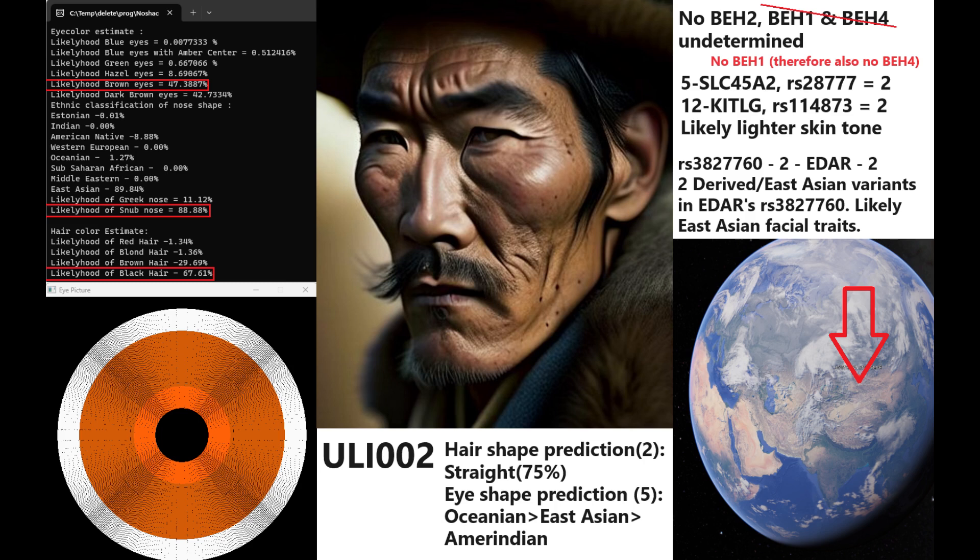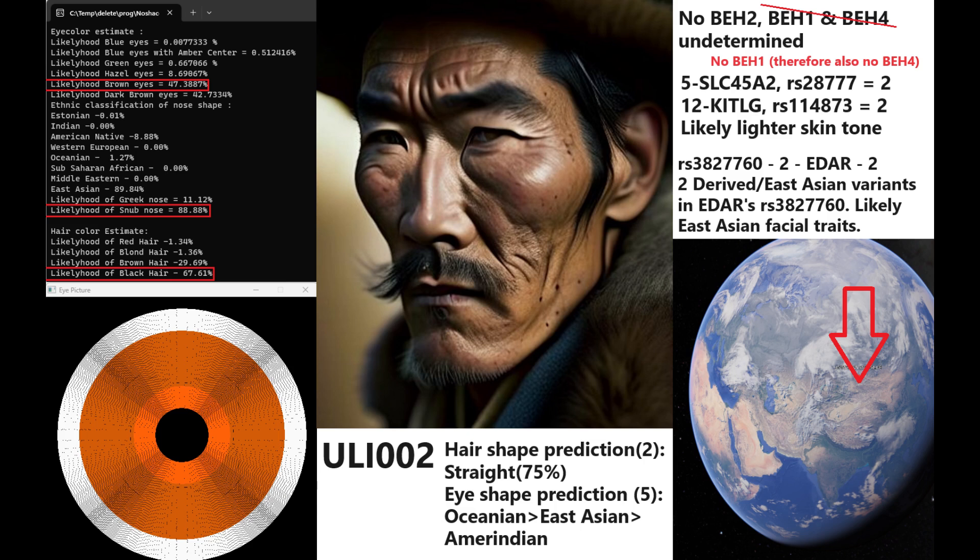Now we're moving on to the phenotype of our Mong. Not much was present in the files, so we don't have a lot to discuss here. He has brown color eyes instead of dark brown, which was the predicted phenotype for our Turk. He has snob shaped nose and he has black hair. He does not have BH2, BH1, BH4, or BH3. Since he doesn't have BH1, we also know that he doesn't have any of the blue eye haplotypes that follow. He does have European light color variants in SLC45A2 and Kitlg, which did contribute to him scoring brown eyes instead of dark brown. He has two derived East Asian variants in EDAR, so this would affect him in terms of his facial traits. It would influence him to have more East Asian facial traits. For hair shape prediction, his hair shape prediction is straight. For eye shape prediction, this was done with only five SNPs. He is predicted to have Oceanian, followed by East Asian, followed by Amerindian. So very East Eurasian eye shapes.